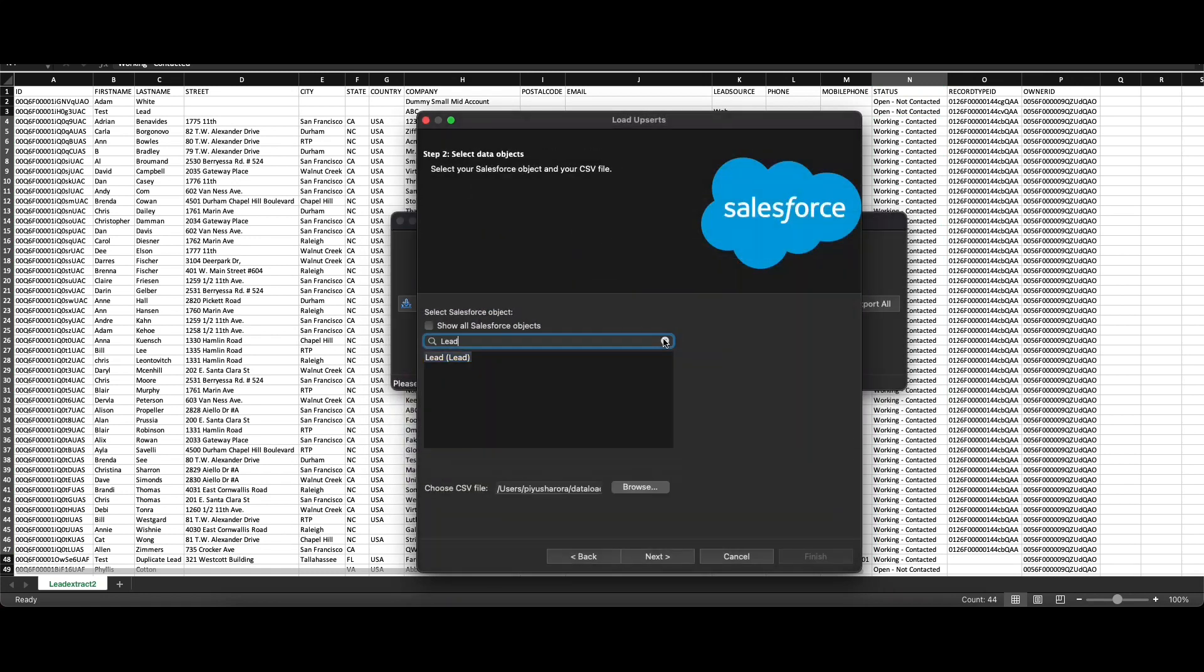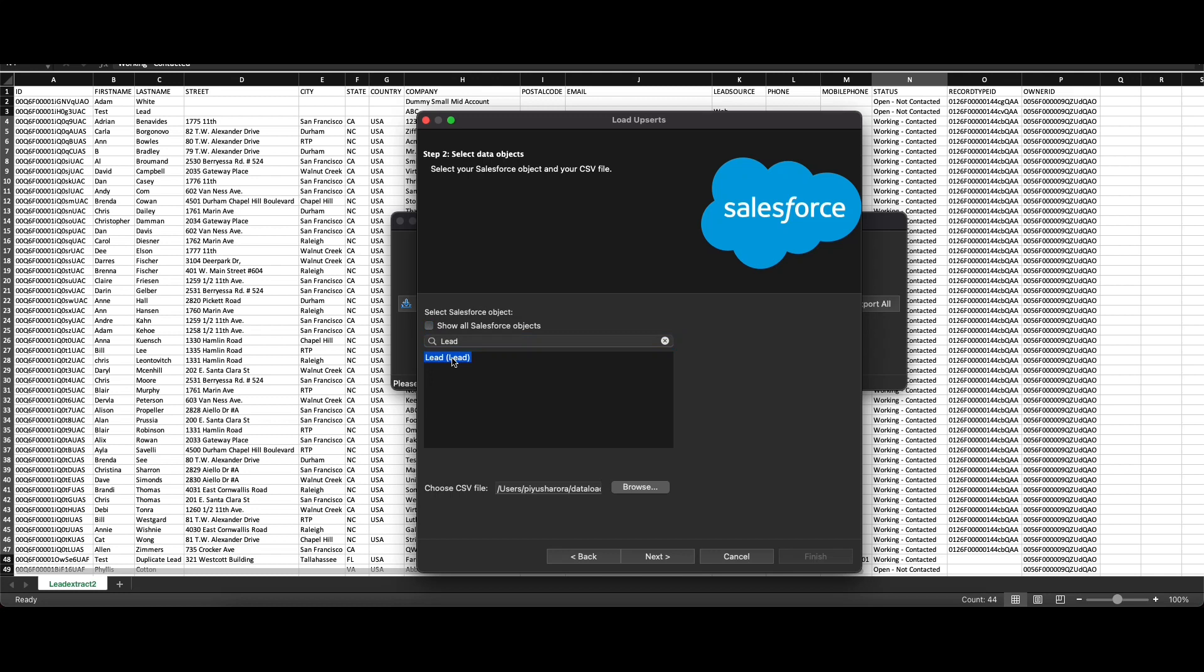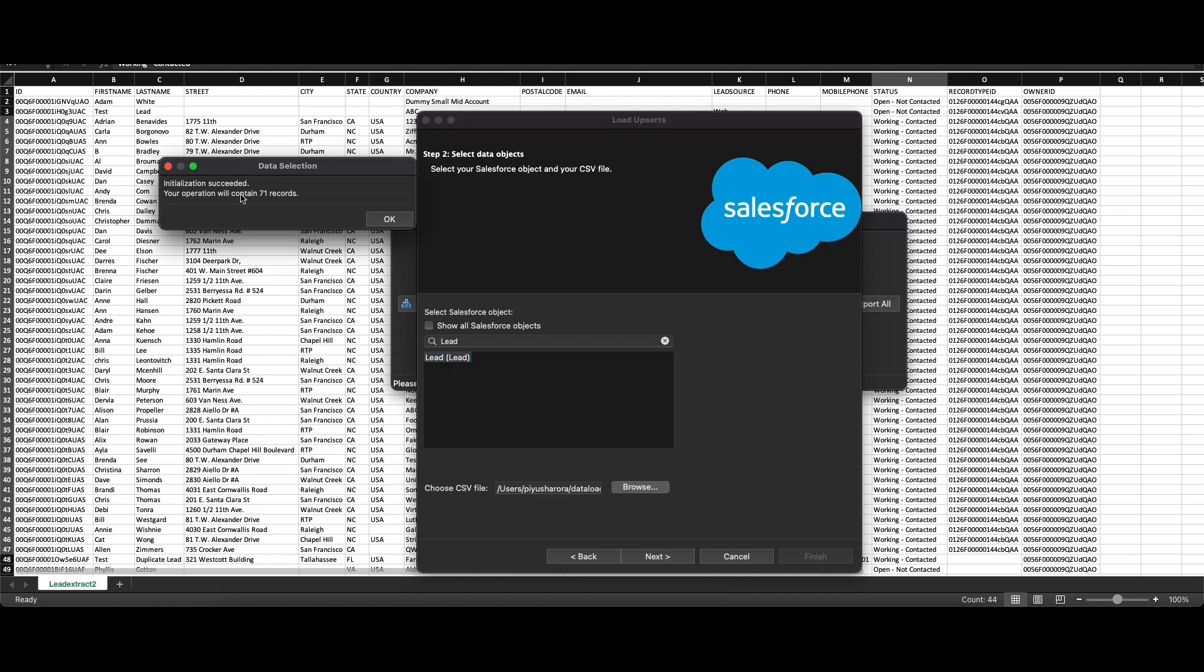If you don't see a particular object that you want to find, click on 'Load all Salesforce objects'. Some of the objects remain hidden, however they can be shown by clicking on 'Show all Salesforce objects'. We'll go ahead and continue with leads. Click on next.